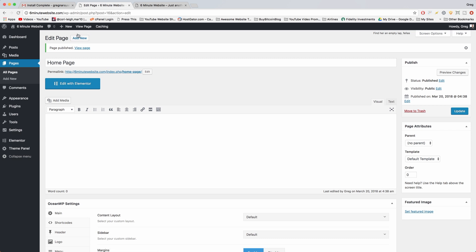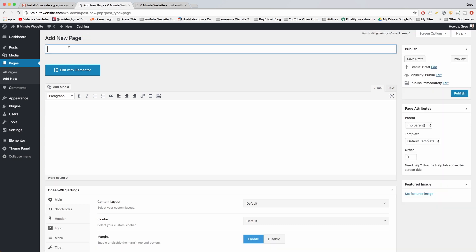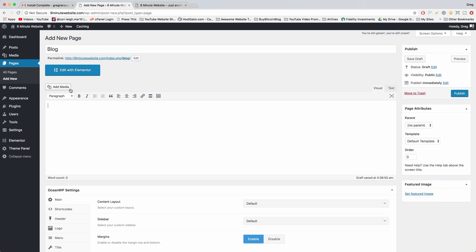Now we'll click Add New at the top one more time, and we're gonna make a page called blog. This page will hold all of your blog posts in a nice, stylish, hopefully cool-looking list of blog posts. So we'll publish that.